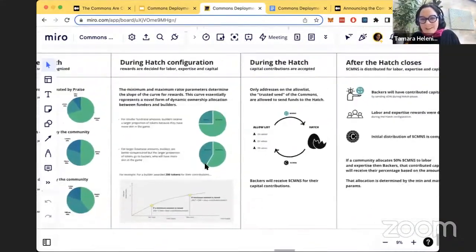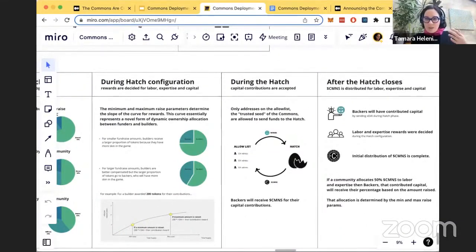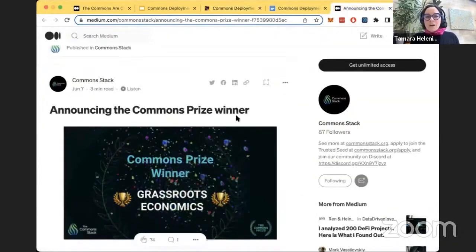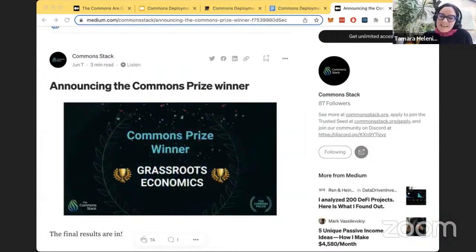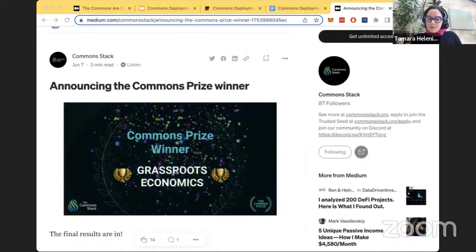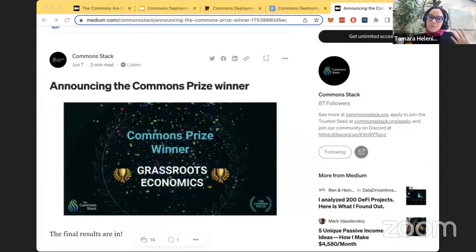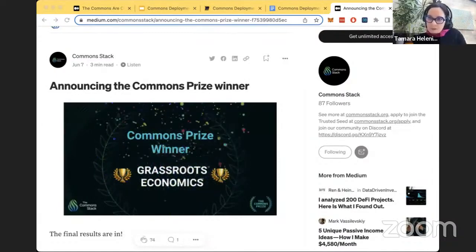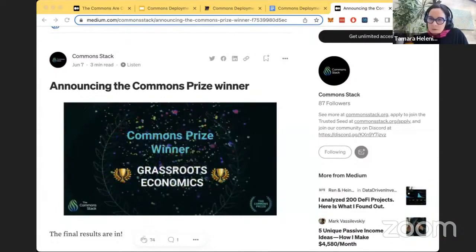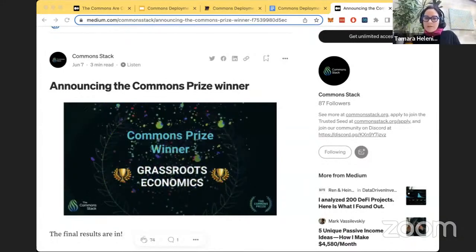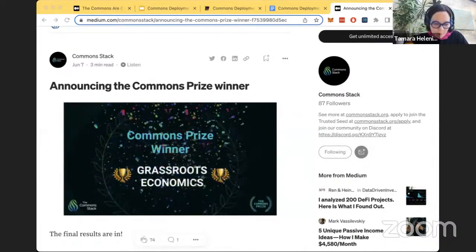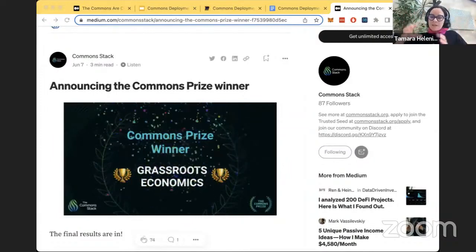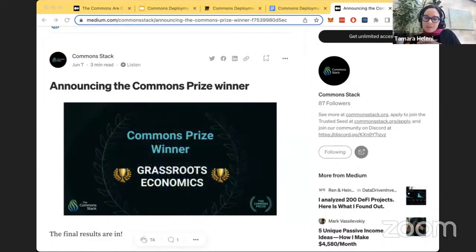A lot of the work this year has been around making our information a lot more understandable for folks. Earlier this year we had the Commons Prize — there were something like 36 nominations — and the winner was Grassroots Economics. Over the summer months and fall we did a lot of discovery with Will and his team and others who were curious to help participate in that endeavor, and we had conversations around their needs. Grassroots Economics Commons has a very complex economic system.